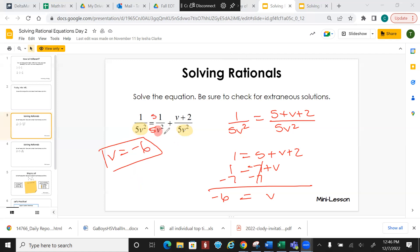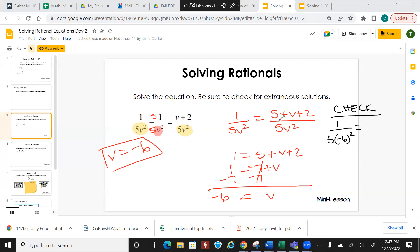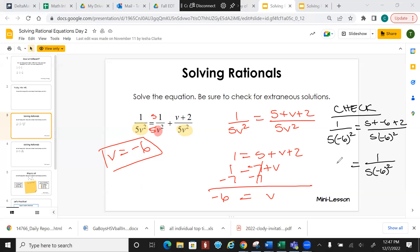If I have negative 6 and I plug it into the denominator and back into the original problem, would it work? Let's check. I'm going to plug in negative 6 for v: 1 over 5 times negative 6 squared on the left, and 5 plus negative 6 plus 2 over 5 times negative 6 squared on the right. Simplifying the top on the right gives me 1 over 5 times negative 6 squared — the same as the left. So since they're equal, v equals negative 6. You always have to check when you're solving.